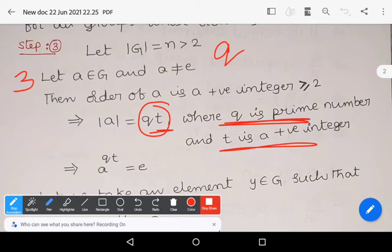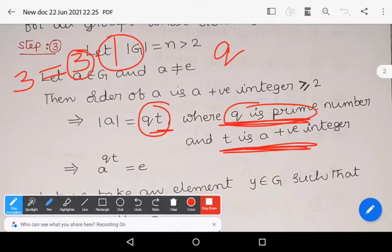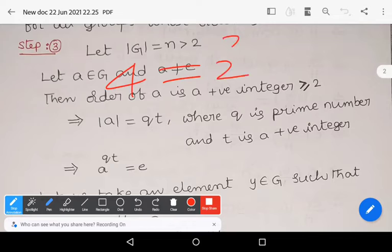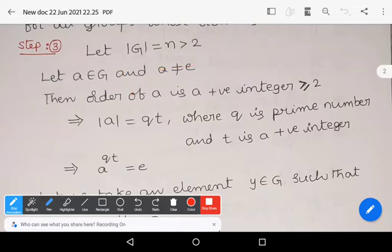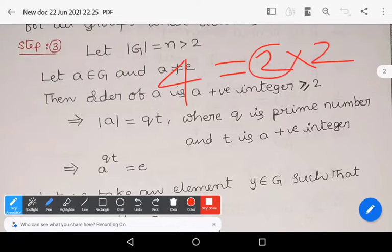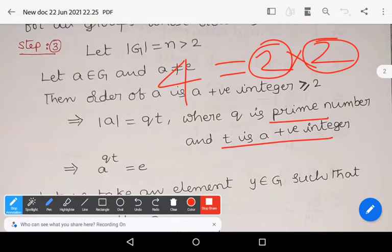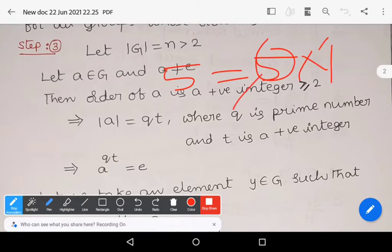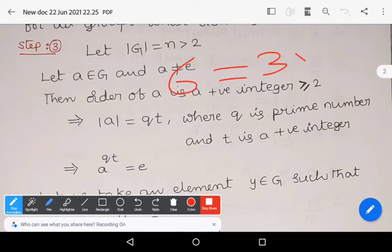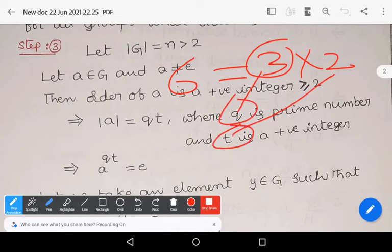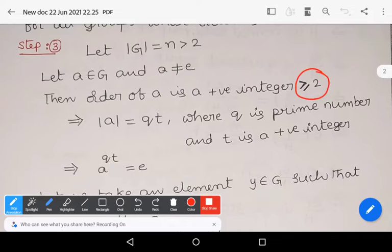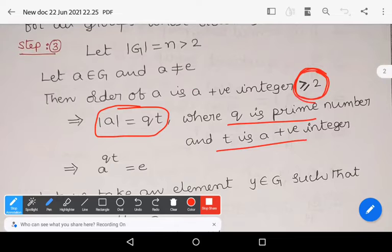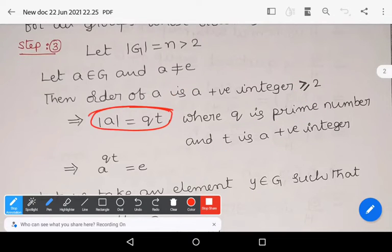For example: 3 = 3×1 (q=3 prime, t=1); 4 = 2×2 (q=2 prime, t=2); 5 = 5×1; 6 = 3×2. So for any order greater than or equal to 2, we can write order of a as q·t where q is prime and t is a positive integer. This property holds for all positive integers.